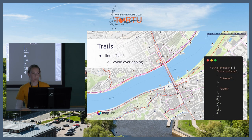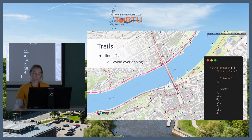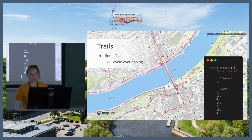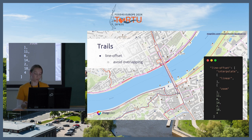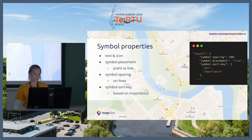Another trick is line offset. We use that typically for trails because the line data has the same geometry and they are in the same position, but they have different attributes based on colors. So if you want to render them separately and avoid overlapping, you need to set a line offset. For the first color — red — you use a line offset of zero, but for the others you use for example value two or minus two on the other side, and you can virtually increase that.